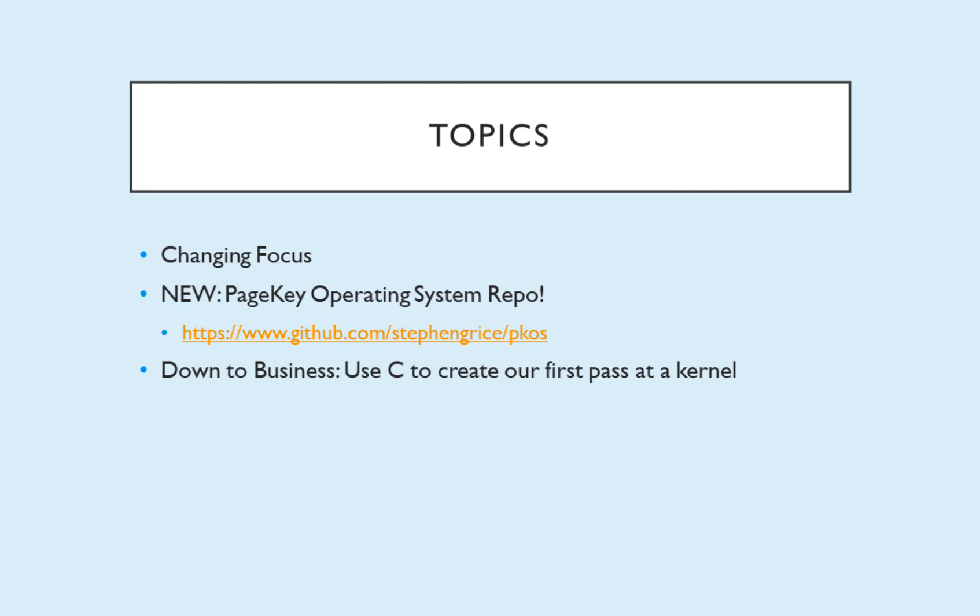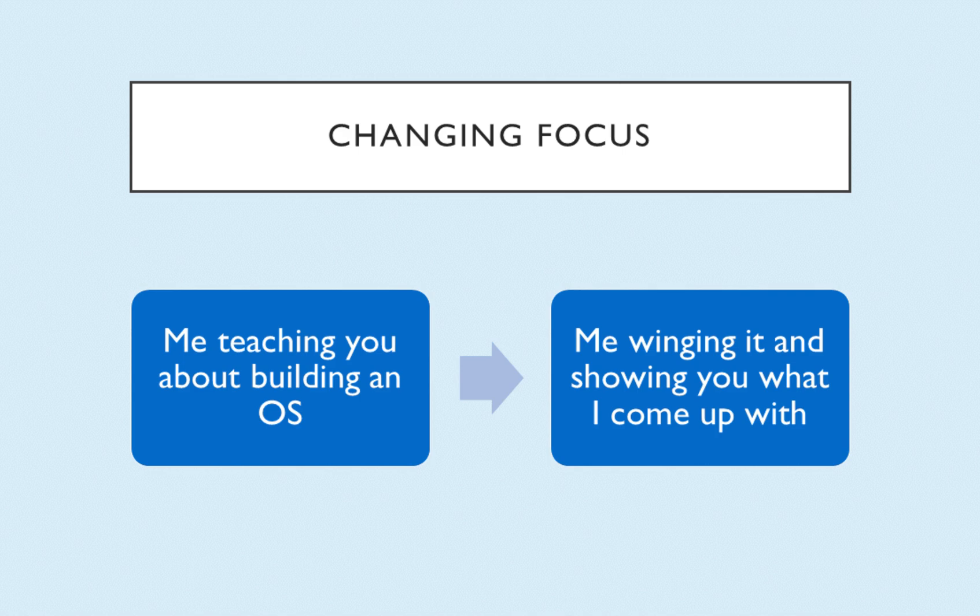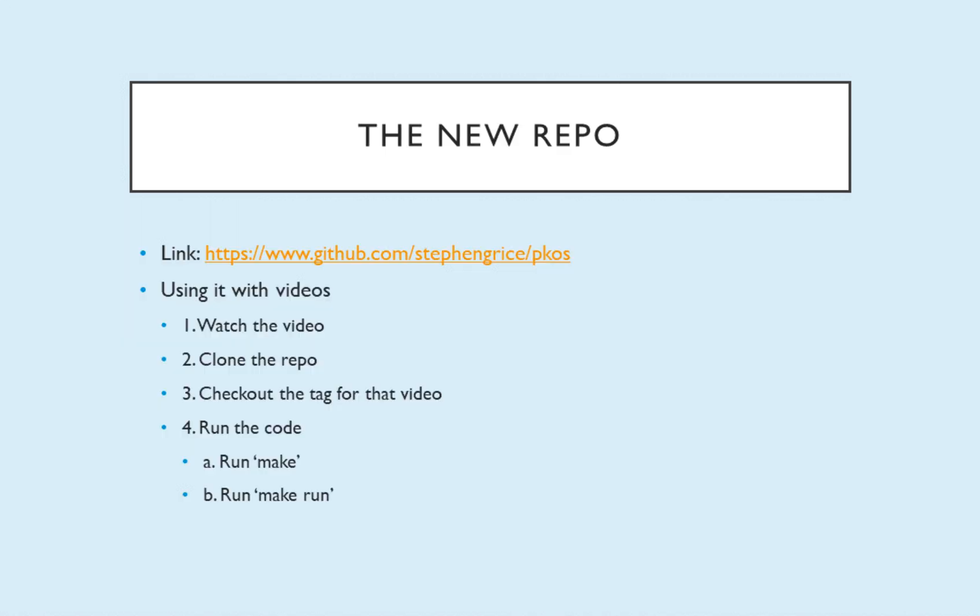So what's the change of focus? Basically we're going from me teaching you about how to build an OS to me winging it and showing you what I come up with because I've reached the point where I really can't even pretend to know what I'm doing. So I'm just gonna throw some stuff at the wall, come along for the journey and if you learn something we both learn something. That's a bonus.